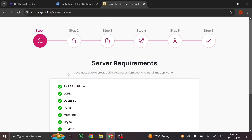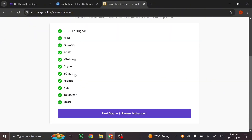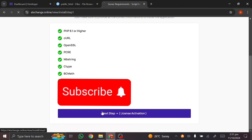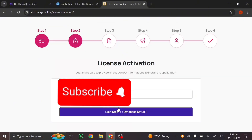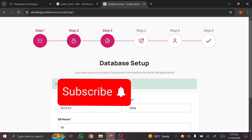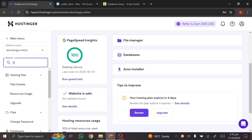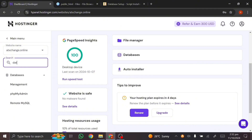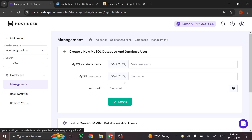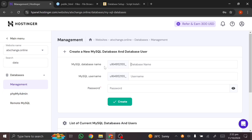You'll be welcomed to the installation process. If your server requirements are all green like mine, you can move forward. Put in your license code here, click 'Next Step,' and then you need to enter your database name, database username, and database password. To get this information, go back to your Hostinger dashboard and type 'database' in the search bar.